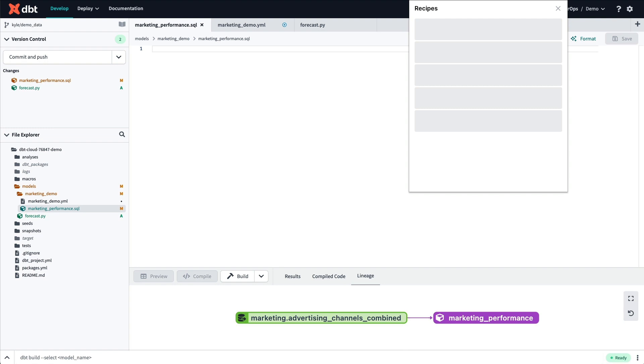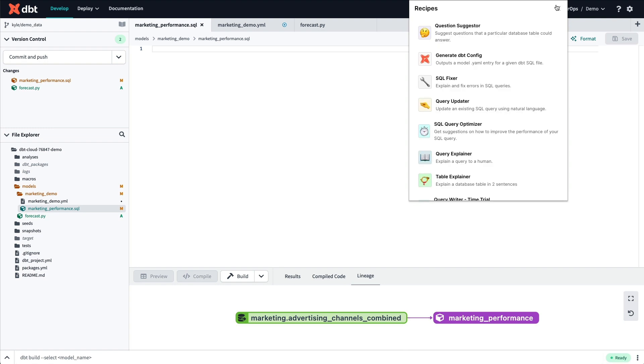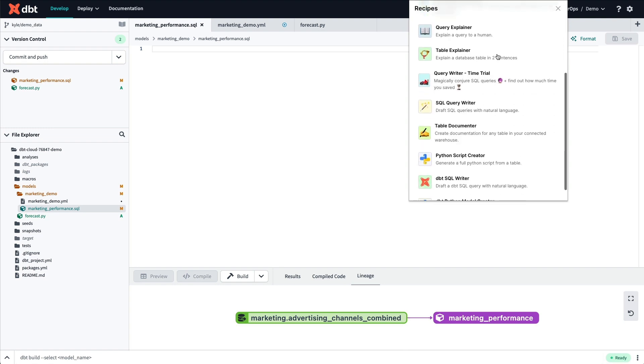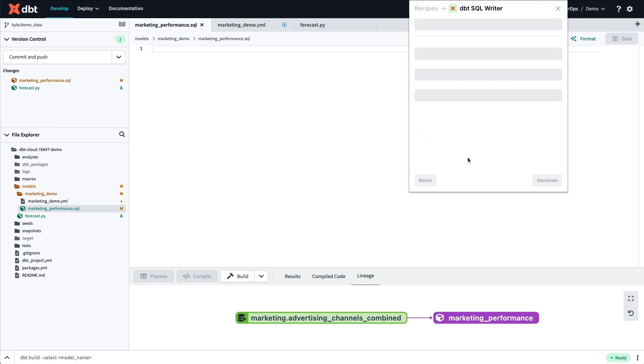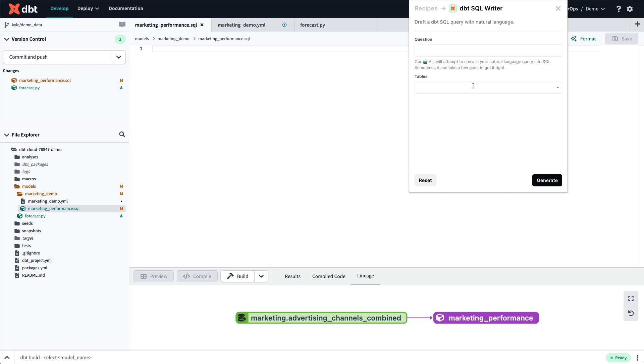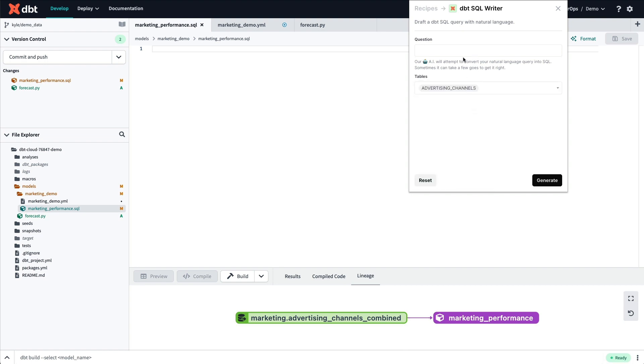Let's jump over to my dbt Cloud IDE and open a new SQL file. Here, I'll use AeroP Sidekick to help me generate a full SQL query that includes referencing another dbt model using Jinja.